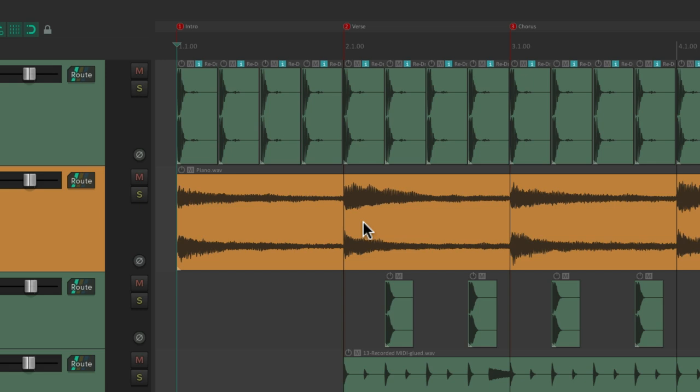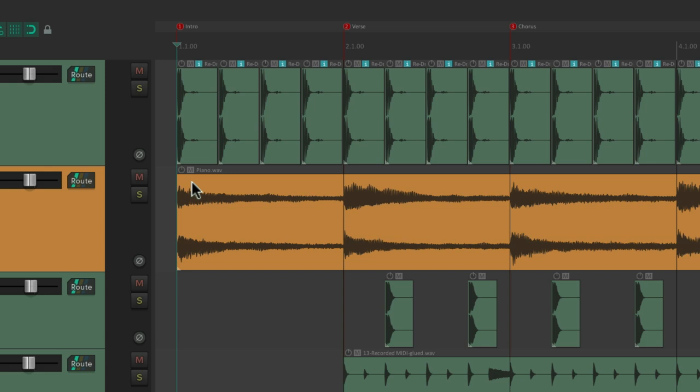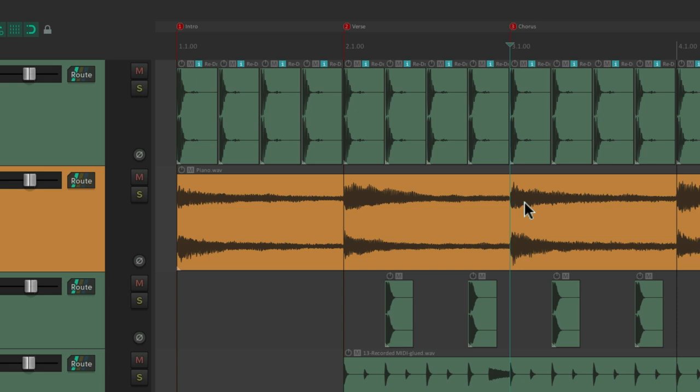This is going to allow us to jump directly to those markers using the number keys on our QWERTY keyboard. So if I type in 1, it jumps to marker 1. Type 2, it jumps there. Type 3, and so on. And it'll do it on the fly. So while playing back our project, we could jump to our markers with those keys.